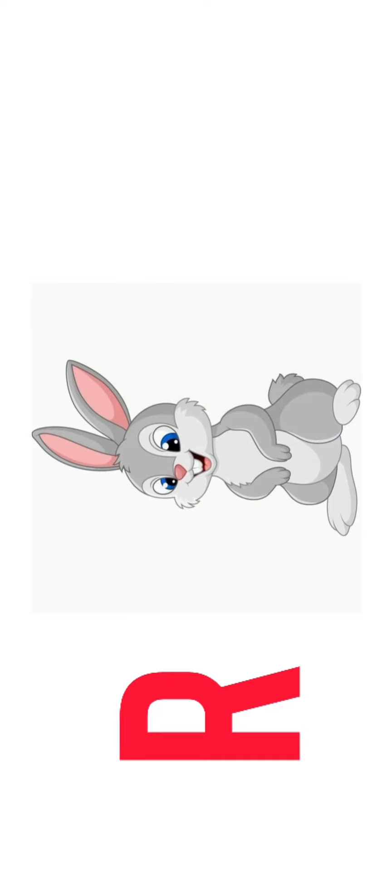P for Parrot, Q for Queen, Q for Queen, R for Rabbit, R for Rabbit, S for Scissor.